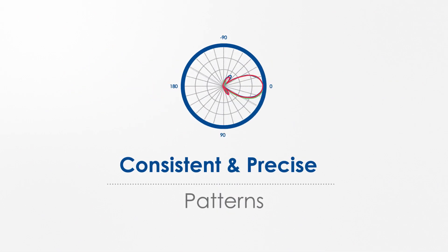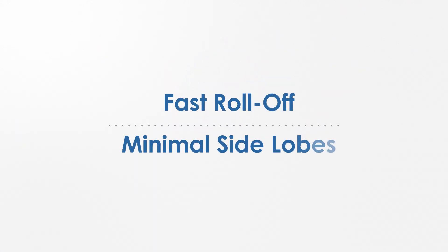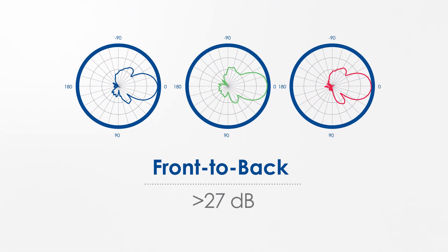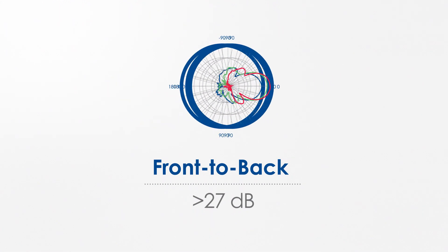The MIMO 30-30 degree antenna features consistent and precise patterns, fast roll-off, minimal side lobes, and a front-to-back ratio of more than 27 dB.